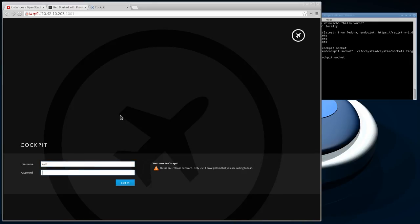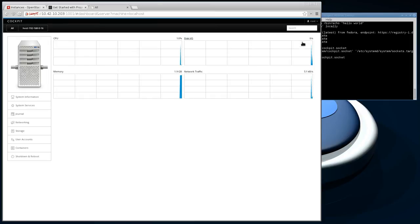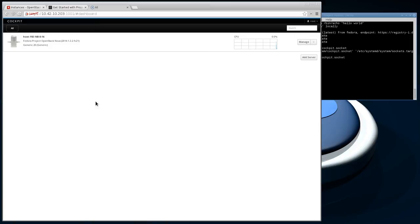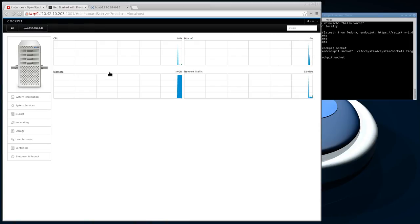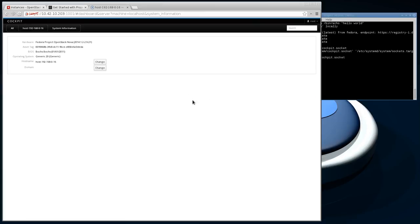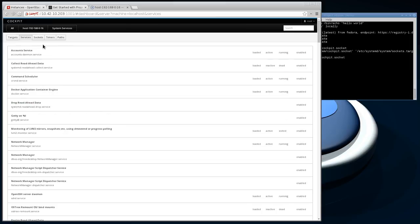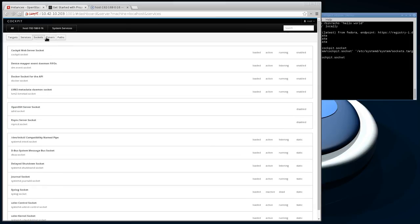It's going to give you this warning because it uses HTTPS with a self-signed certificate, so just accept that. Then you can log in here. It's PAM authenticated, so you can just do root and then the password that you set. Here you go, here's our host. Cockpit can manage multiple hosts and then you can drill down into each host here. There's all sorts of things that you can do to manage the system from here. There's lots of system information, you can change the host name, you can see what services are running.